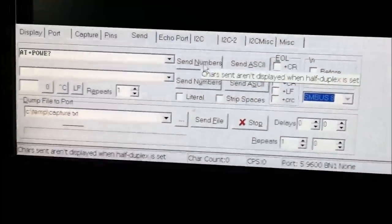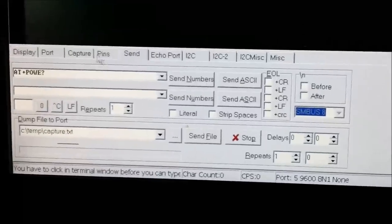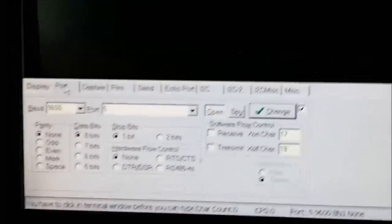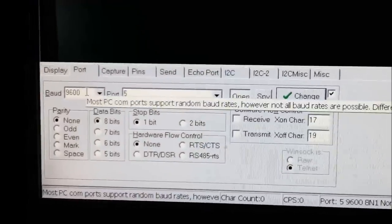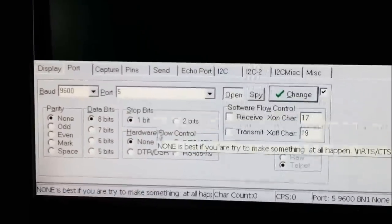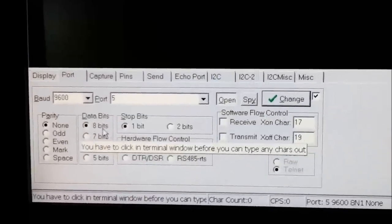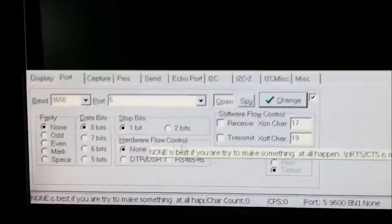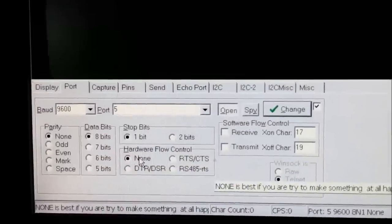Here I'm connected to port 5 at 9600 baud, no parity, 8 data bits, 1 stop bit, and no hardware flow control.